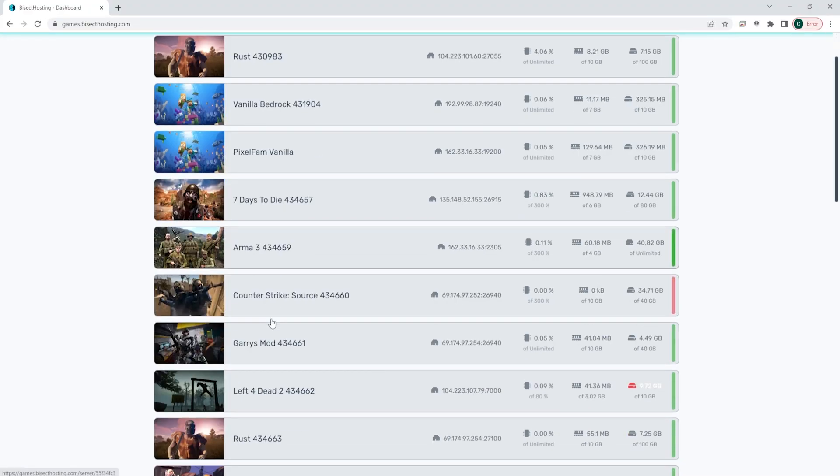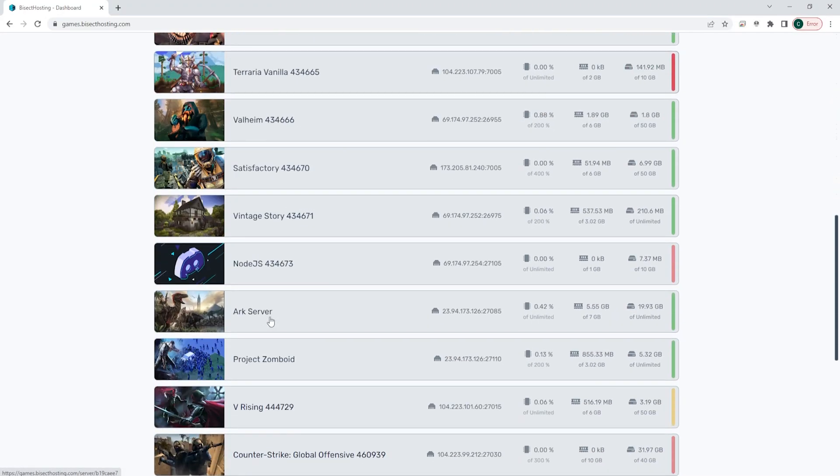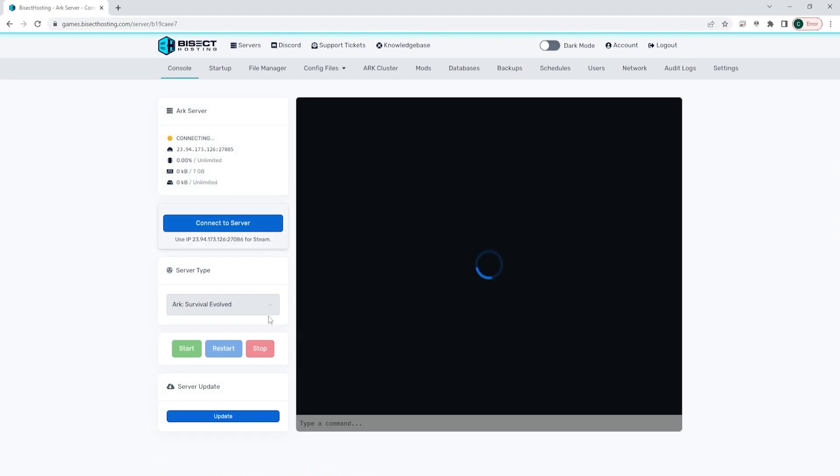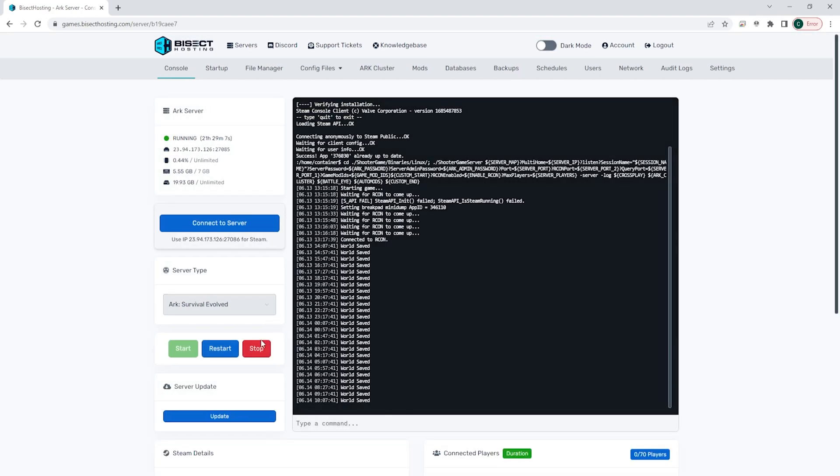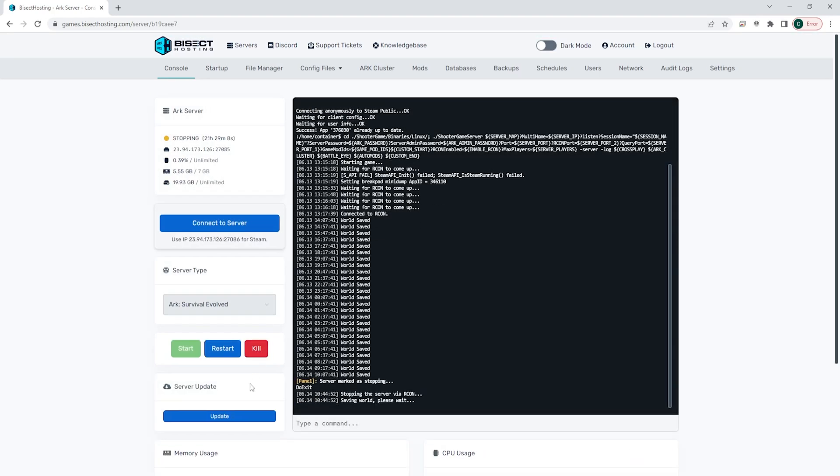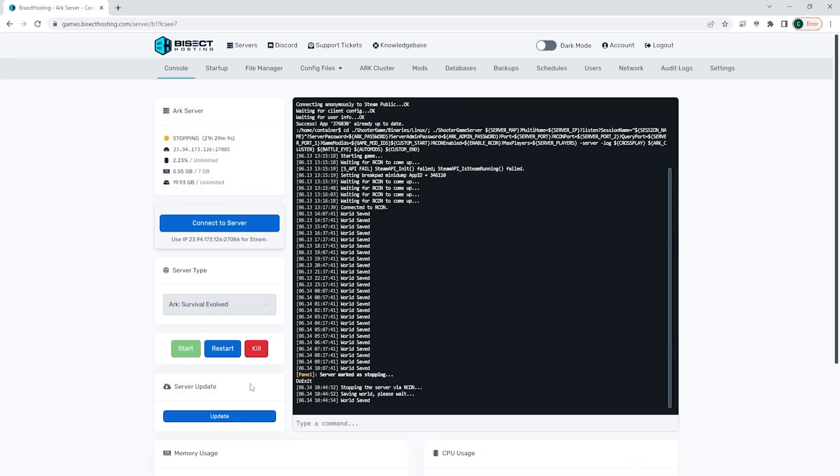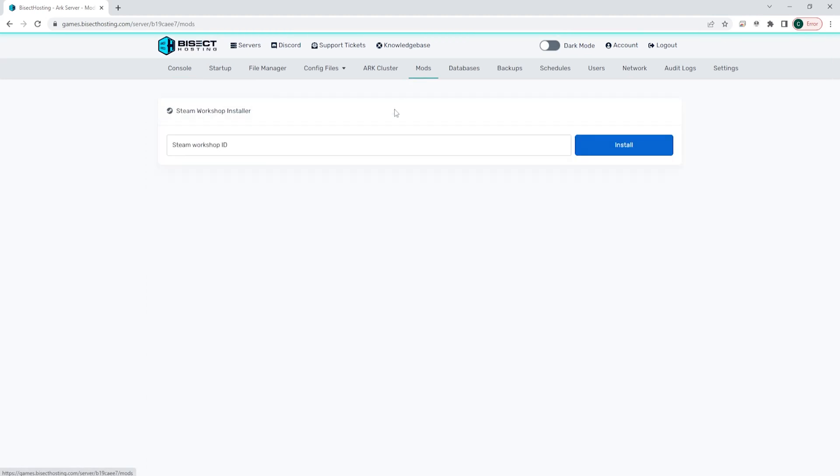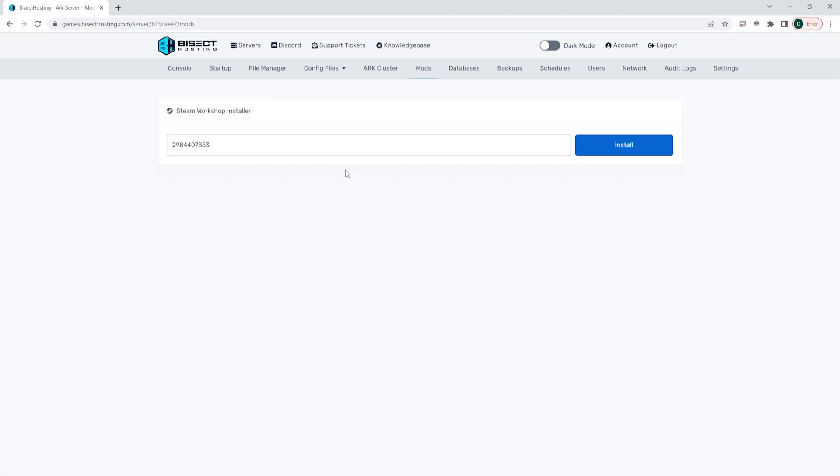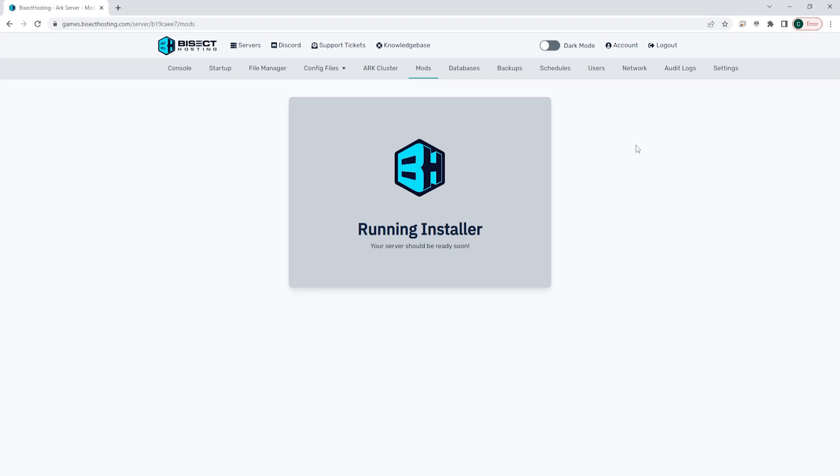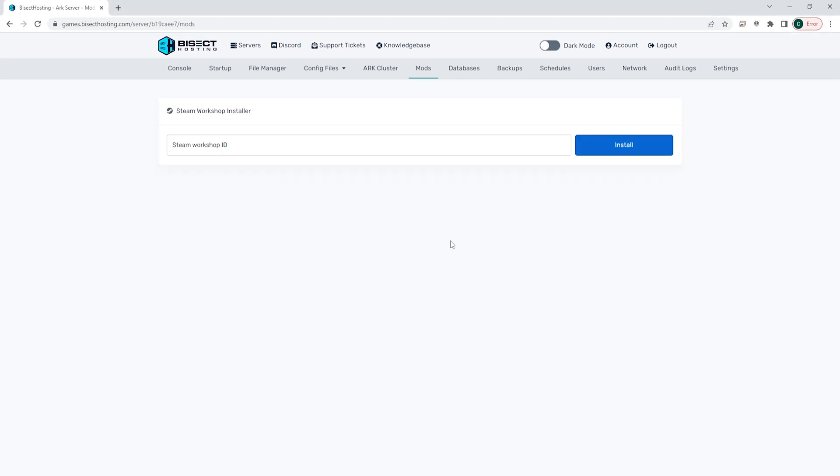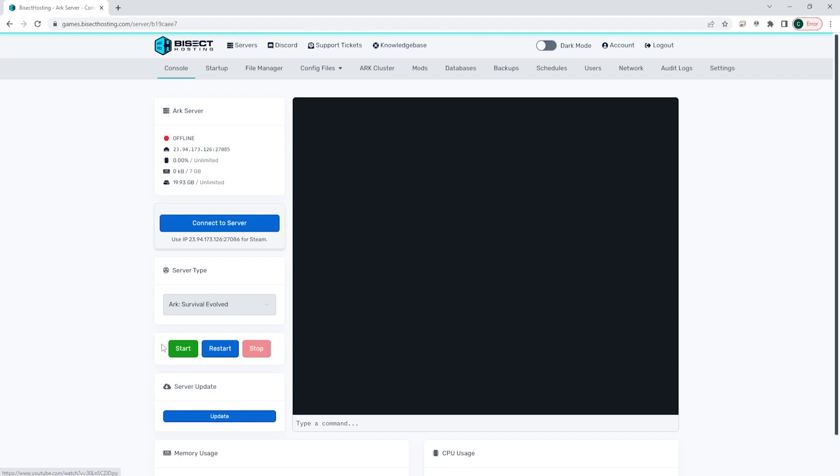Next choose the red stop button to stop the server. We're then going to go to the mods tab, and within the mods tab we can paste the ID that we had from earlier in the Steam Workshop Installer. Once that's pasted we can choose the blue install button. This may take a few minutes, but once this is finished we can go back to the console, start our server, and we will now have that mod installed onto the server.